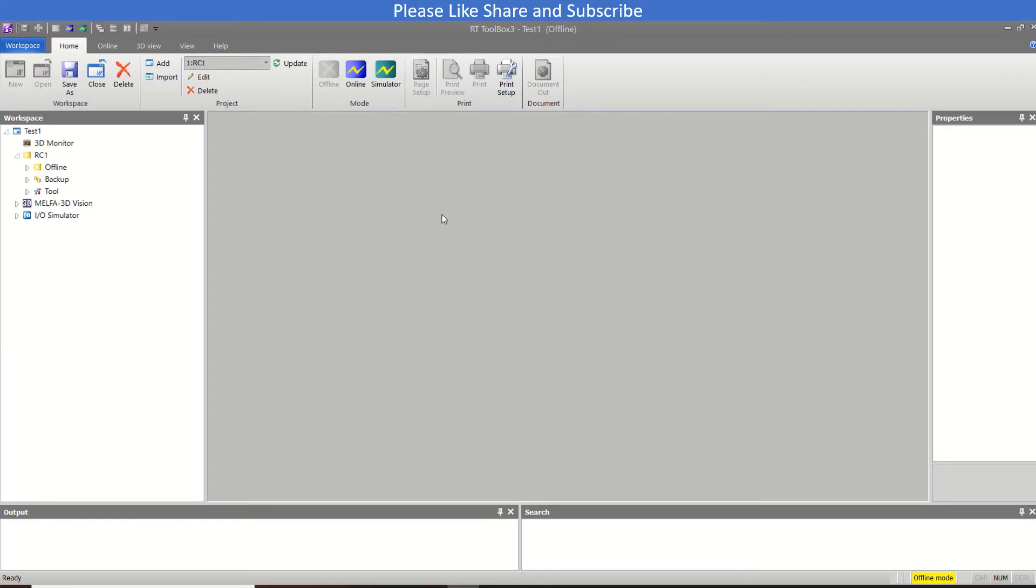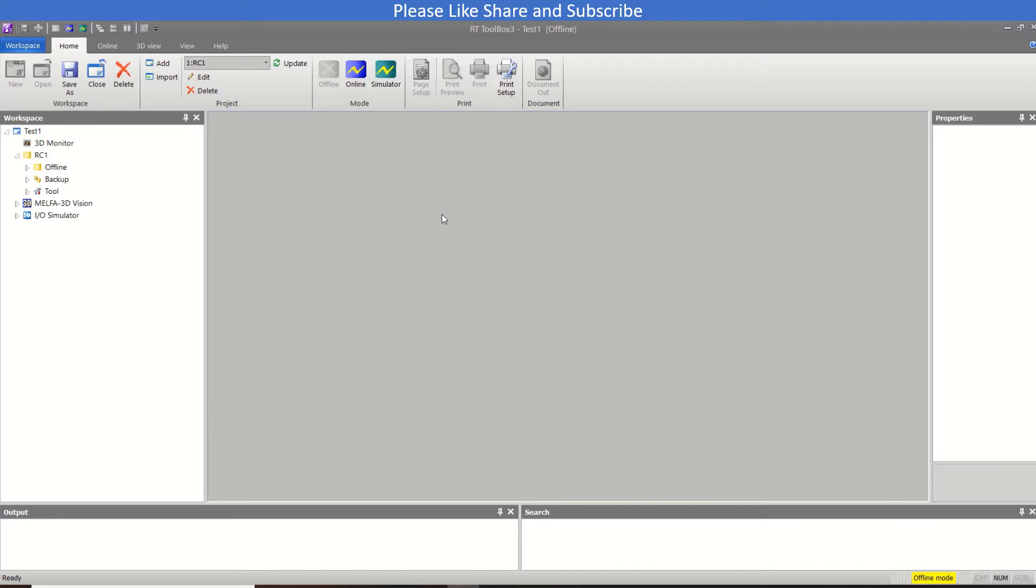Hello and welcome to my YouTube channel Technocabs. This is RT Toolbox 3 robot tutorial number two. In this tutorial we will learn about the I/O mapping of Mitsubishi robot, whether it be in the hard I/Os or the I/Os on communication like CC Link or CC Link I/E Field Basic. So let's get started.